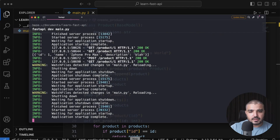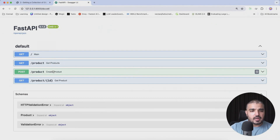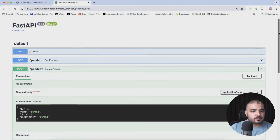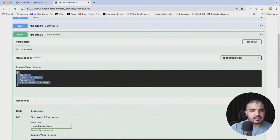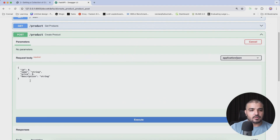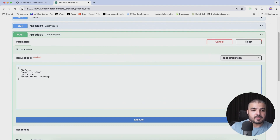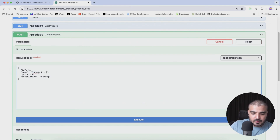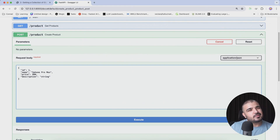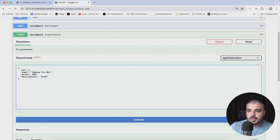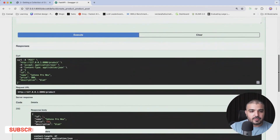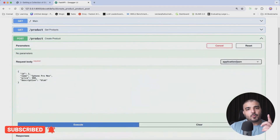Everything is refreshed. Now when I go to the POST endpoint in docs, we have a nice schema-based structure ready. I just hit 'Try it out' and the fields are pre-filled — I don't have to type anything manually. I'll set price to 900 and execute. No errors — everything is working.